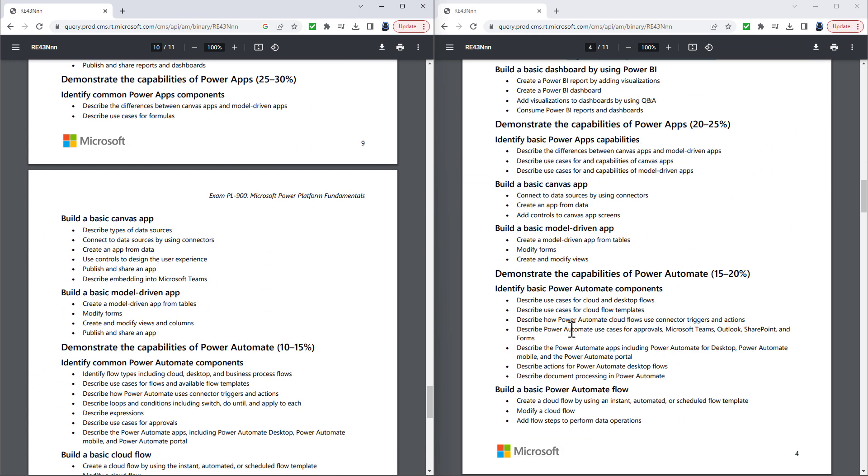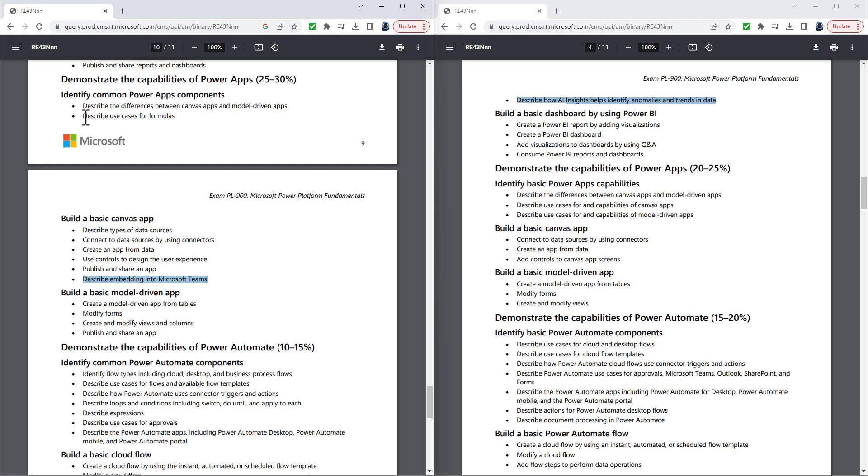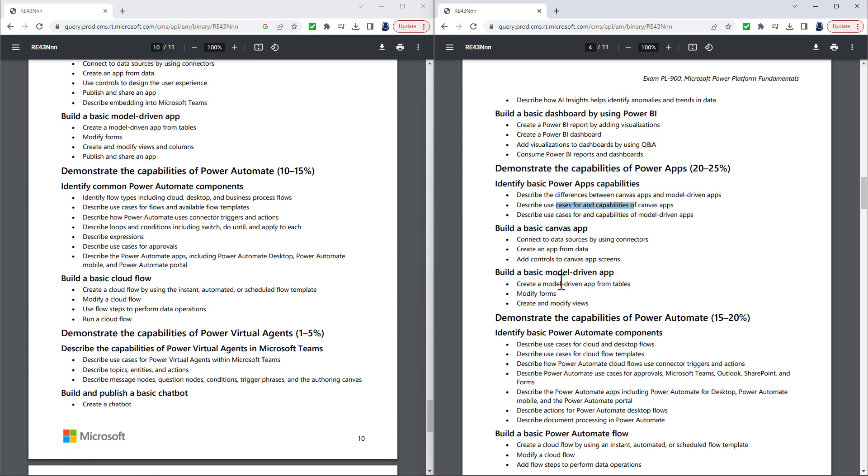Going into the Power Apps section, then you can see again a fair slimming down. The things which have been removed are publish and share an app, both in terms of the Canvas apps and the model driven apps. Describe embedding into Microsoft Teams. Again, I said everything to do with Microsoft Teams has been removed from the PL-900 exam. It's still there in the PL-100 exam. And describe use cases for formulas. However, I think that's still part of use cases and capabilities of Canvas apps.